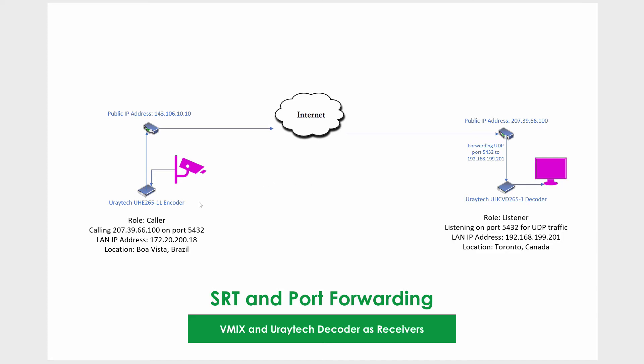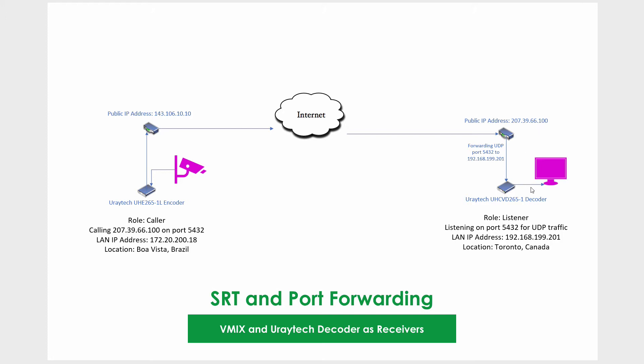Starting on the left, we're going to assign the caller role to this encoder and tell it what IP address to dial—this 66.100 would be the Canadian external IP address. We're also going to update the LAN IP address to match the local area network of that location. Second, we'll enter one line of port forwarding, then head over to the decoder, make it the listener, and update the local IP address there as well.